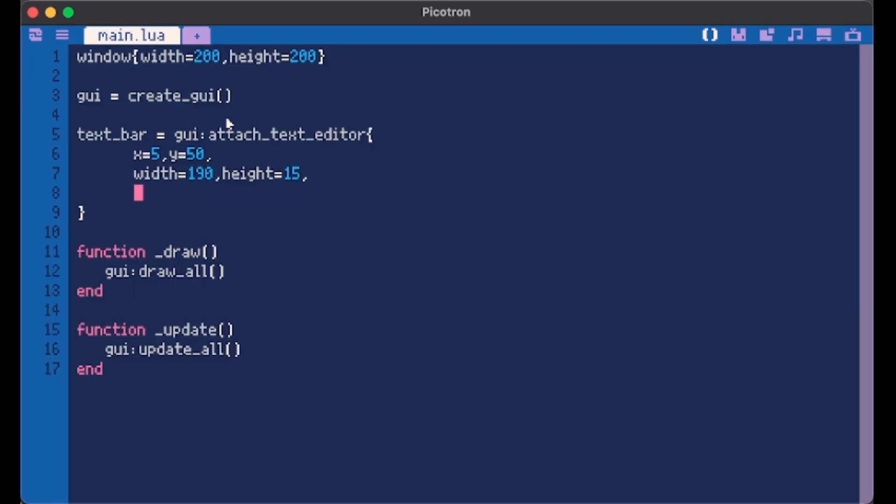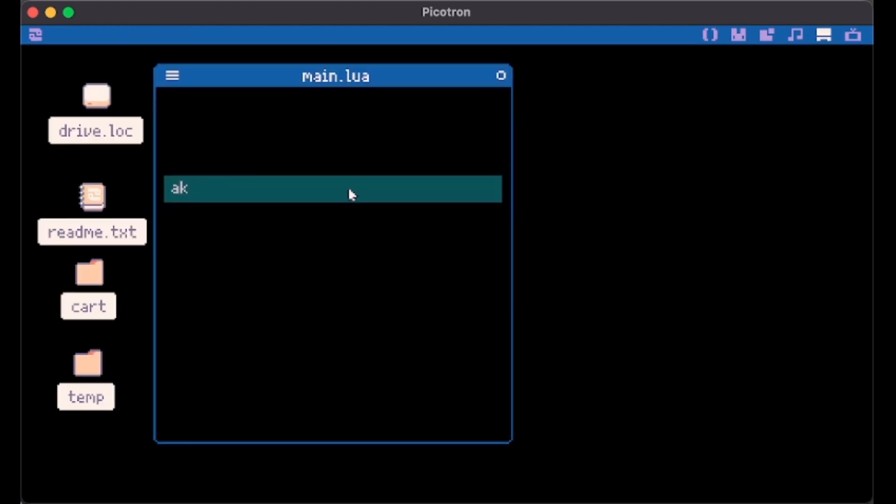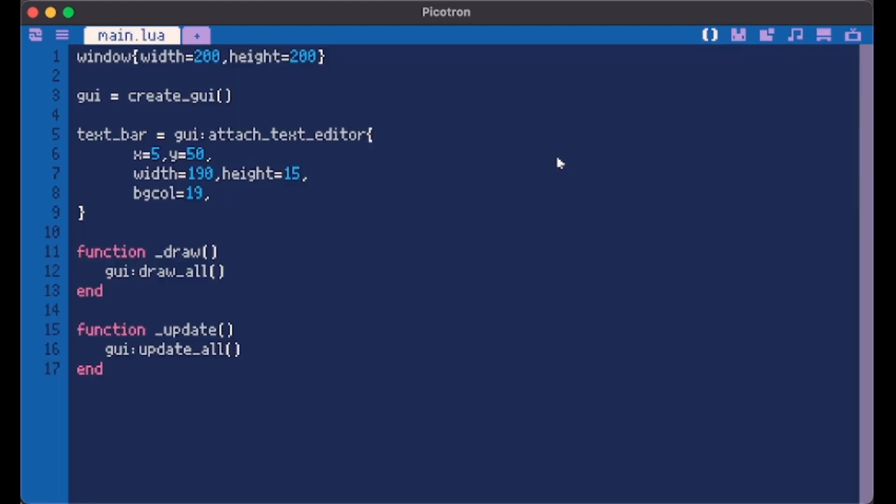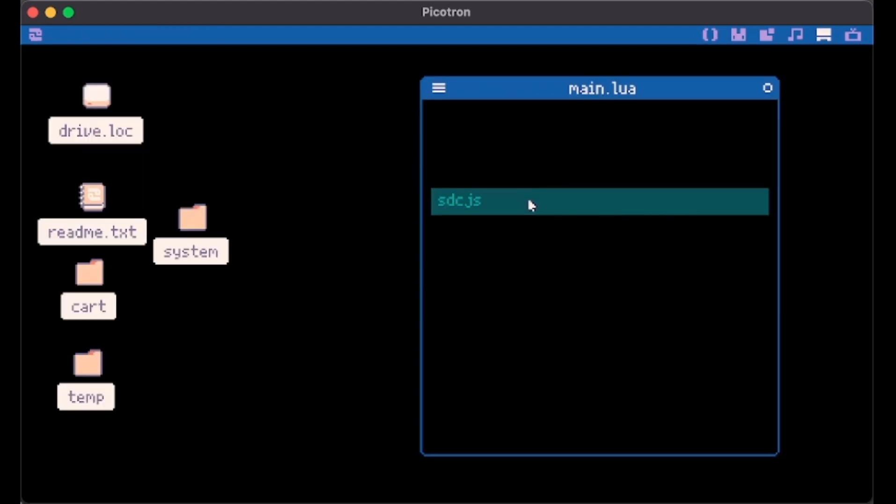We can pretty much customize everything about this. We can give it a different background color for example let's give it 19. Not only that but there's also foreground color which is basically the font color. We can give it something like 17 for example and as you see now our text has a different color.